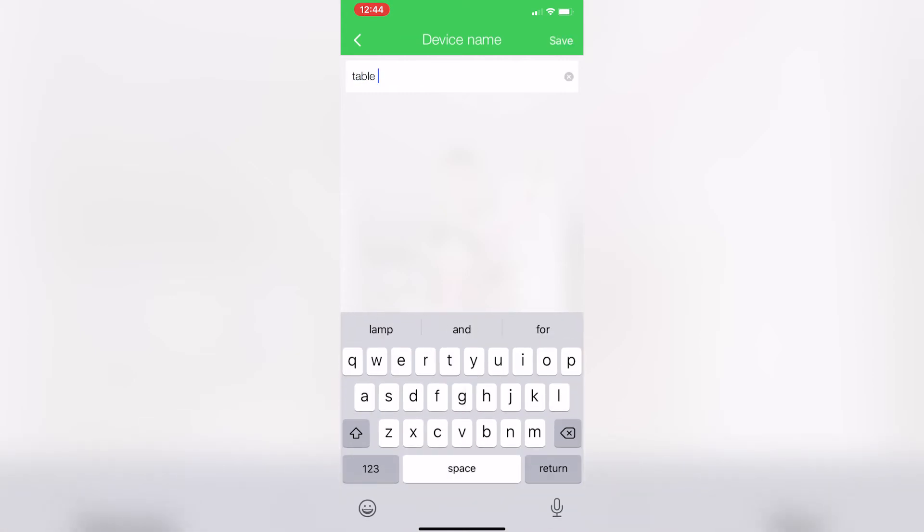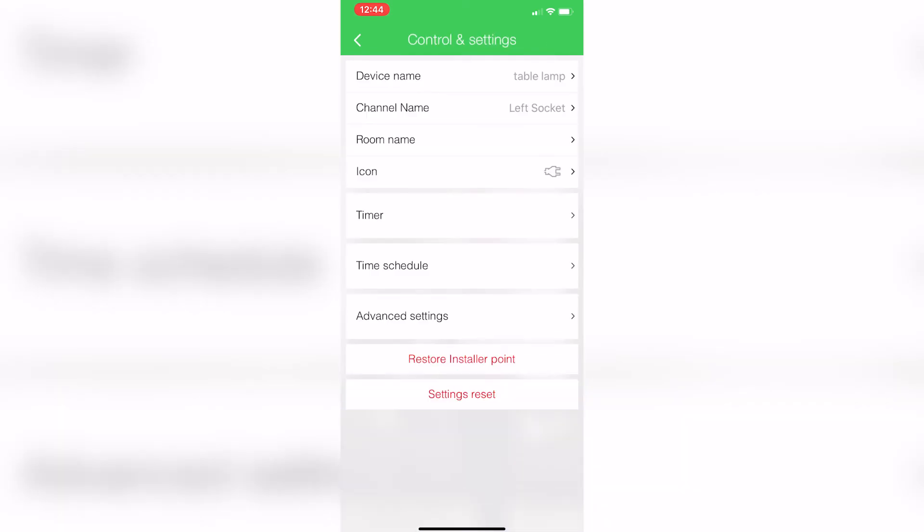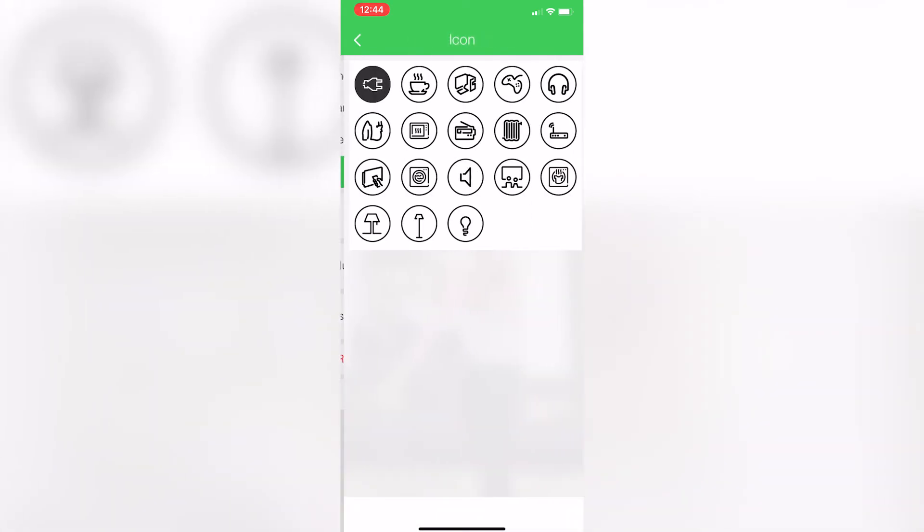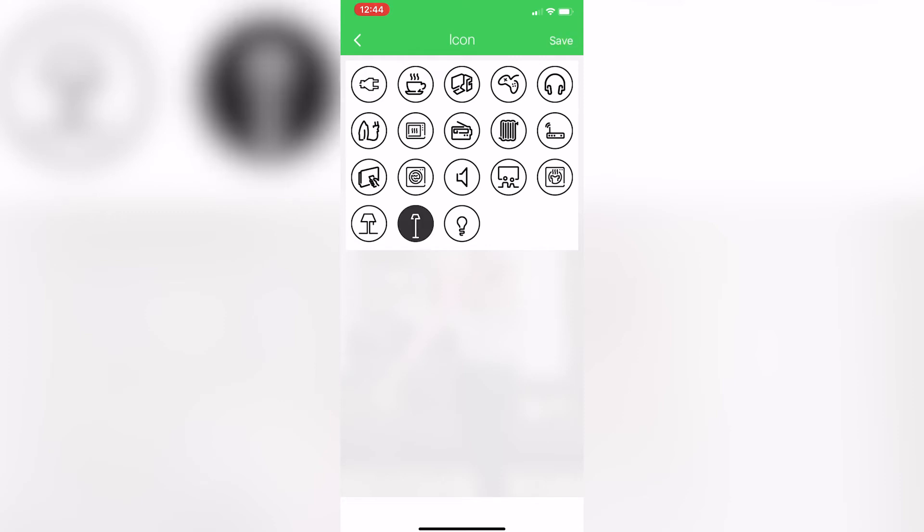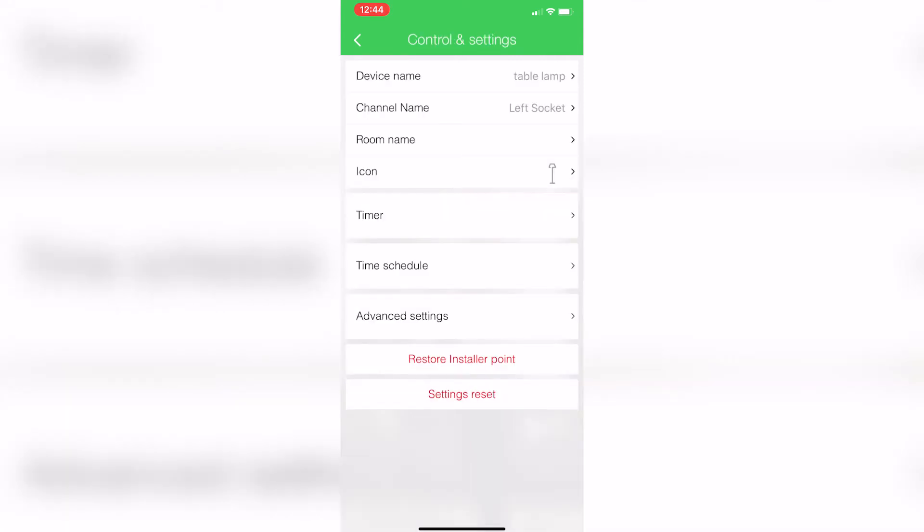You can also go through and you can change the icon to something that's a little bit more indicative of the load that it's controlling. Right, working down through, we can do a runout timer.